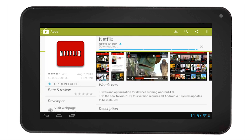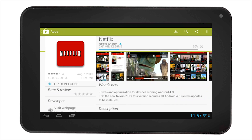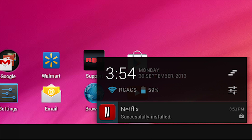You will see the blue progress bar move across the screen, and once it is finished downloading, the app will automatically install. You will notice the notification area on the bottom right corner of the screen letting you know that the app is installing. Once it is done, it will state successfully installed Netflix.